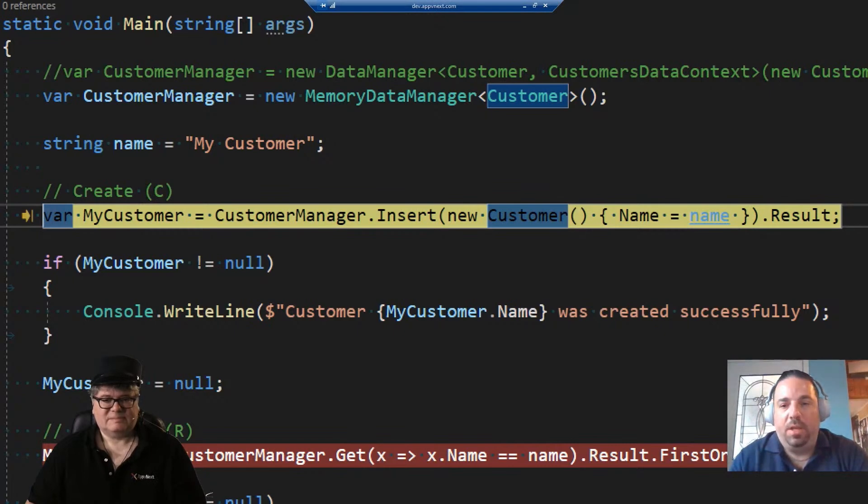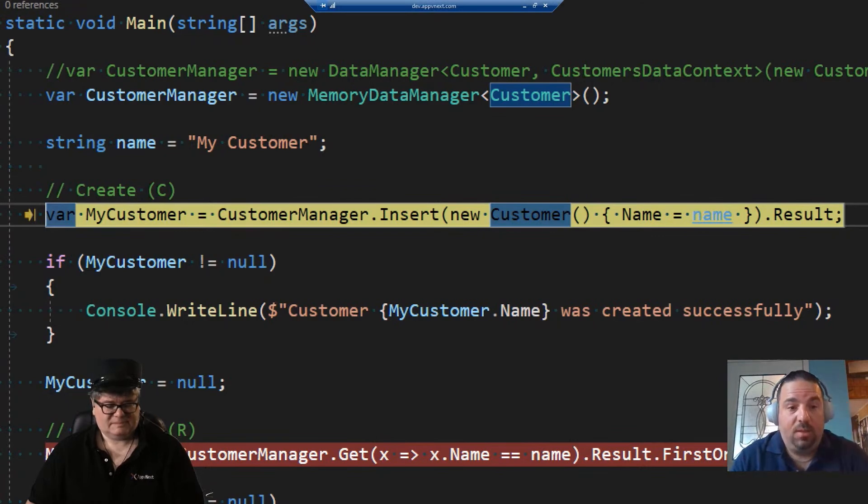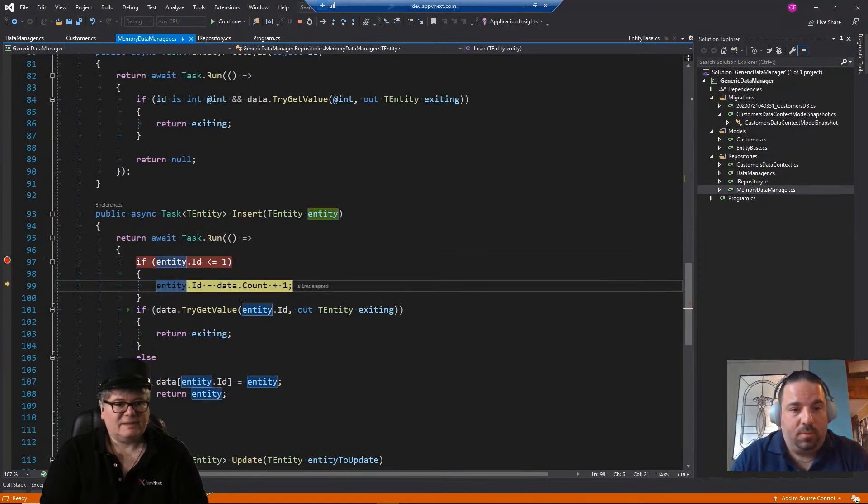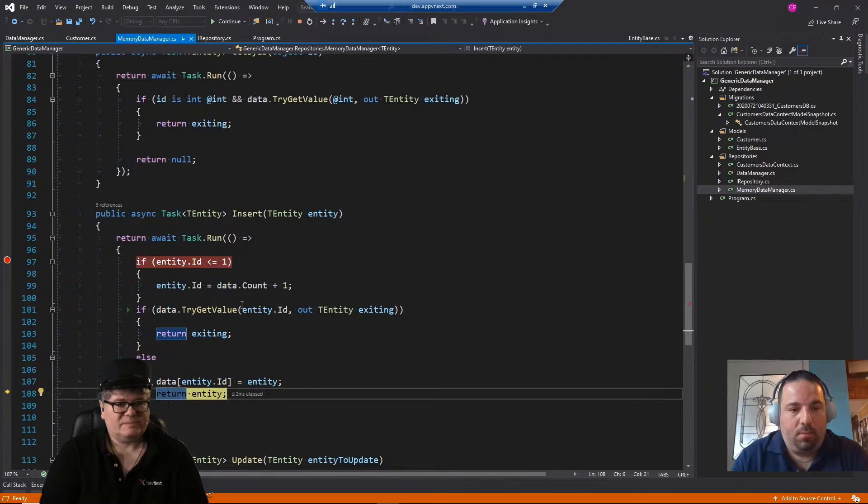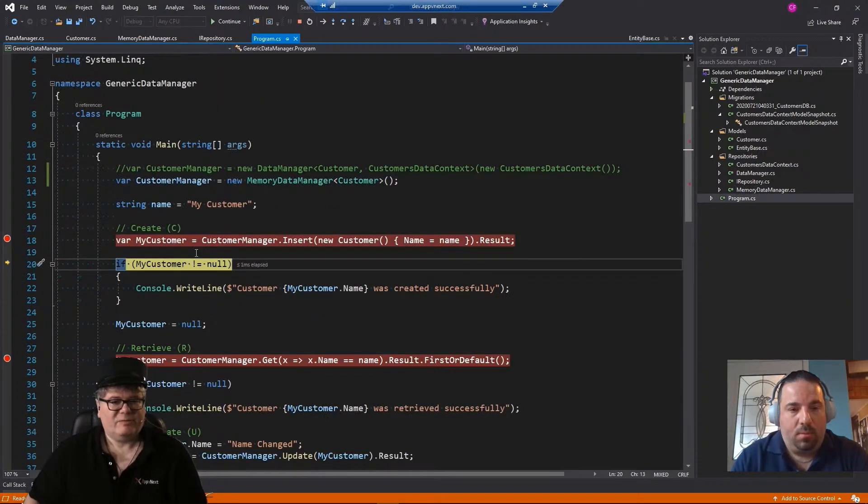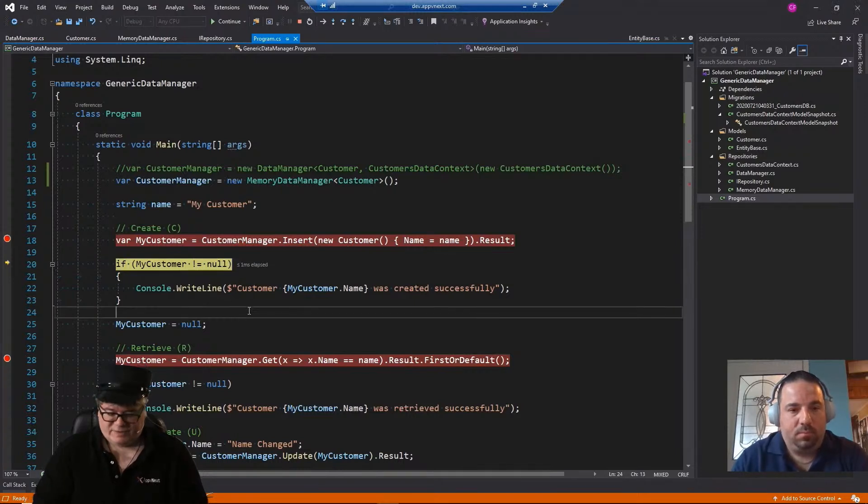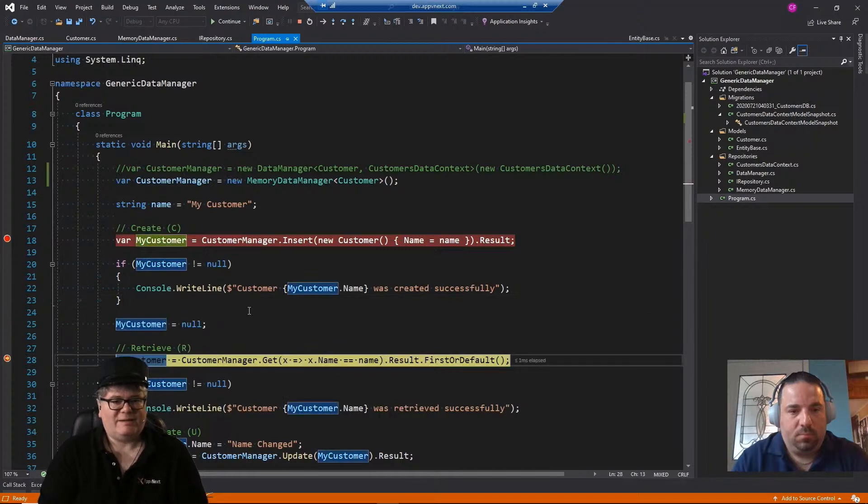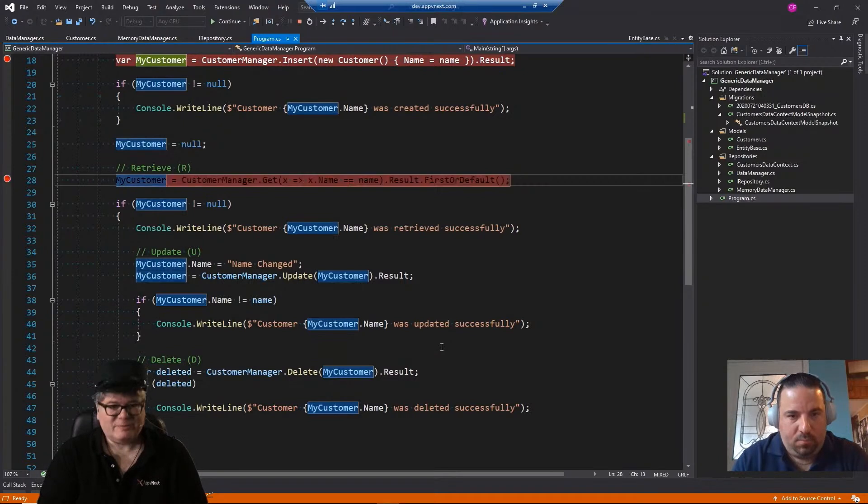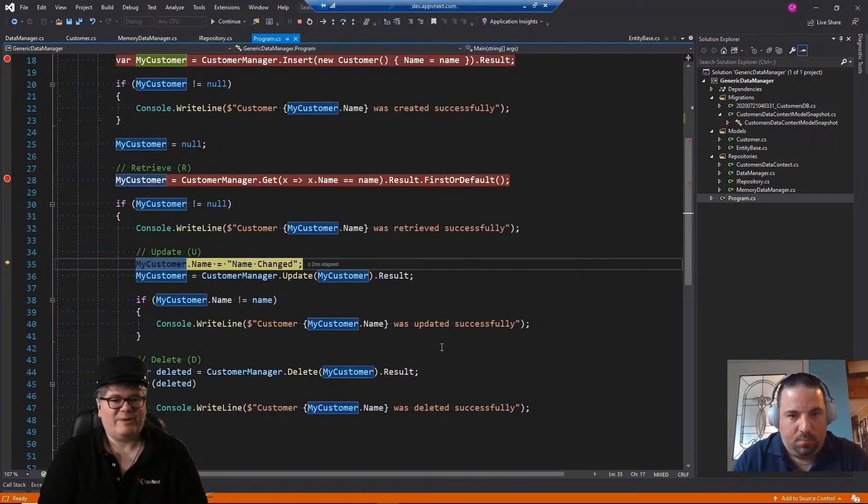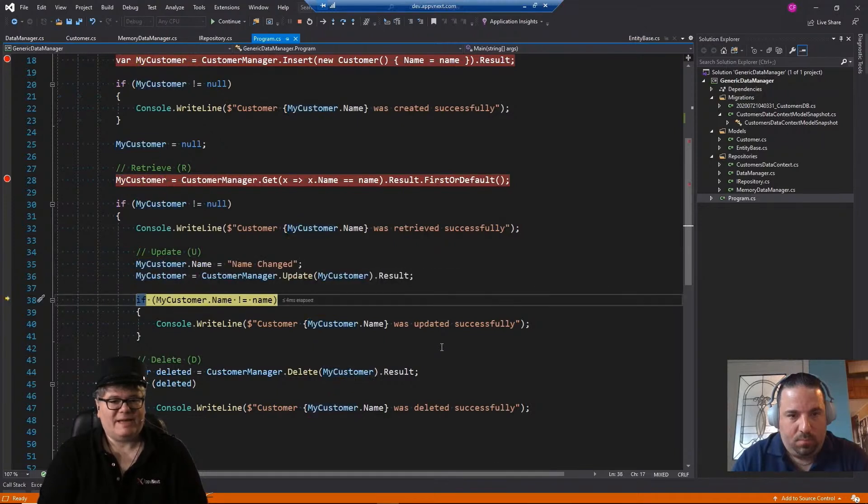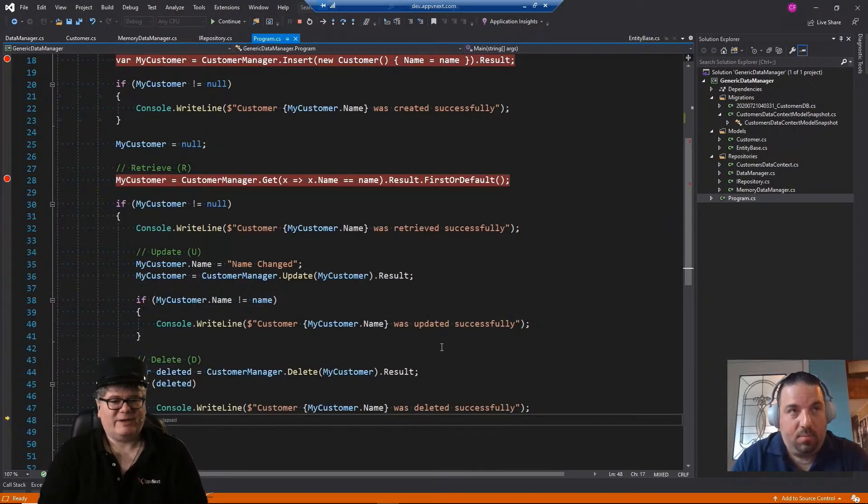Yeah. All in memory. You don't need a lot of infrastructure. And then when we're ready to go, just switch. So here we're creating a customer, passing my customer as a name. And I'll just go over that. So here we are in the memory data manager, insert. There we go. And we're returning the entity, which is the pattern that I talked about in the last, in the API layer episode. There it is. And then if it isn't null, we're going to write out to the console. And now we're going to set it to null and we're going to try to retrieve it. This is the R in CRUD retrieve. So let's retrieve it. If the customer is not null, there it is. We're going to change the name. We're going to update it. And it was updated and now we're going to delete it. And there you go.